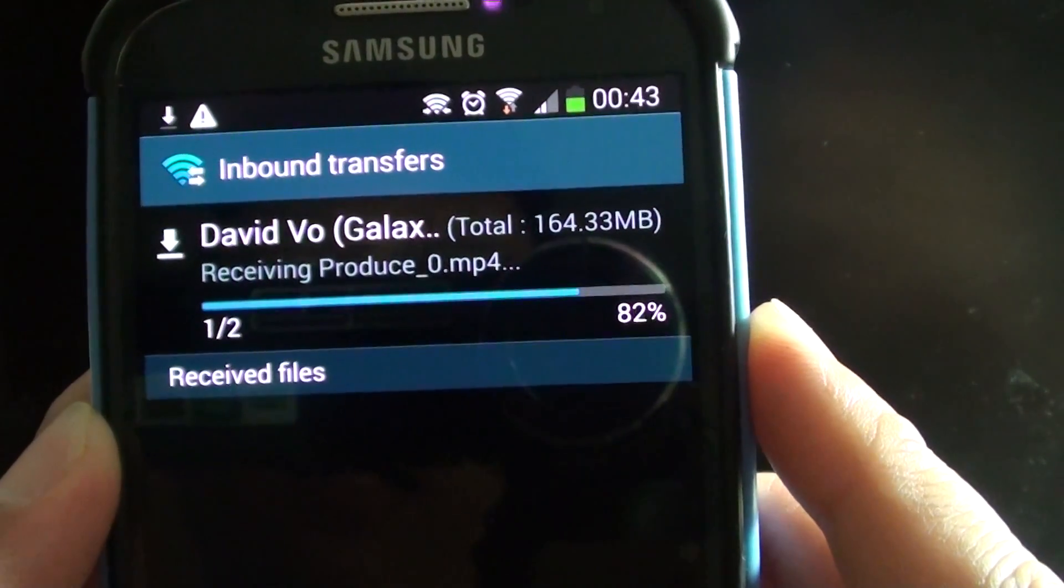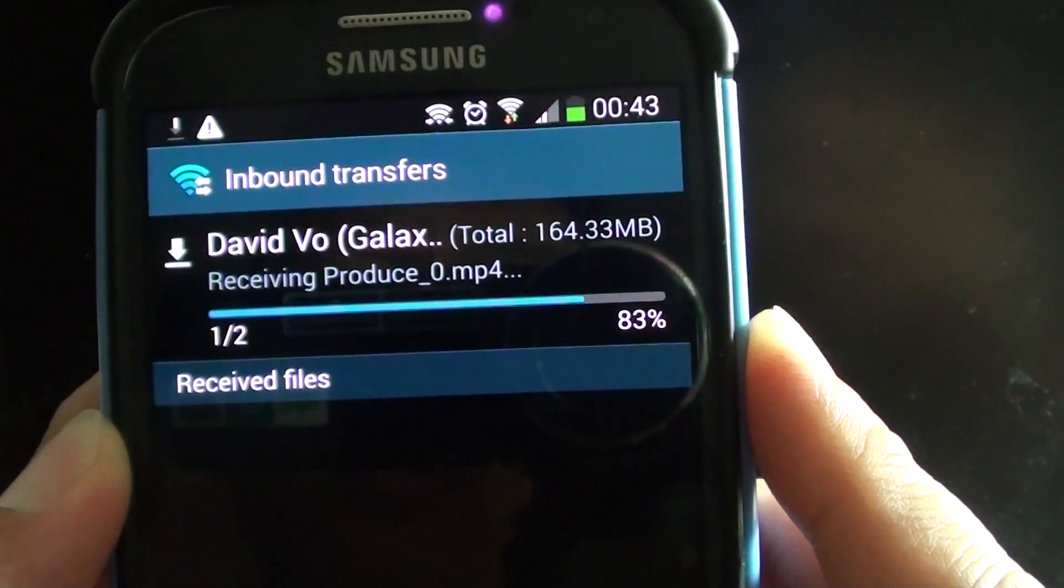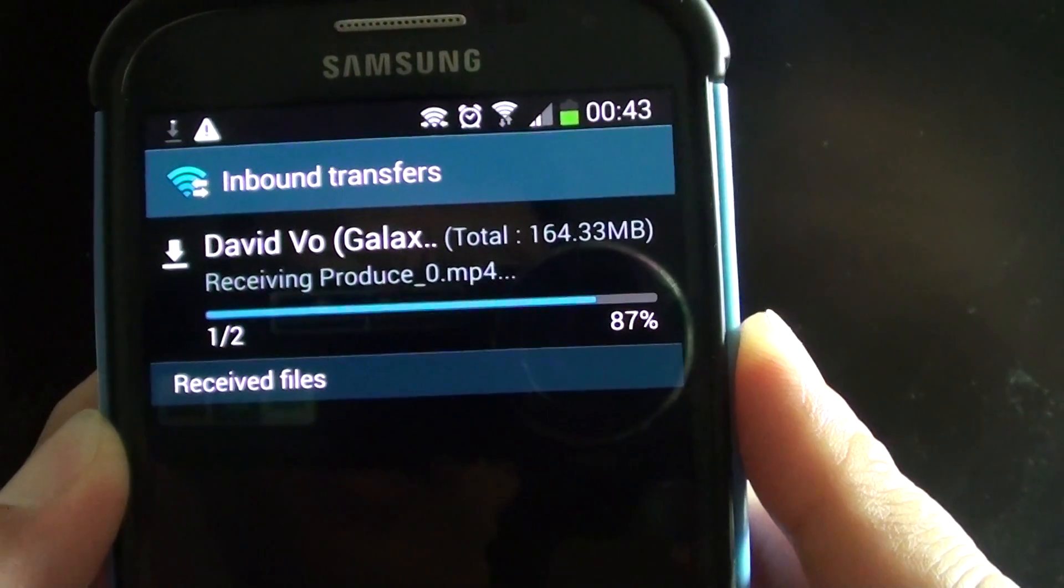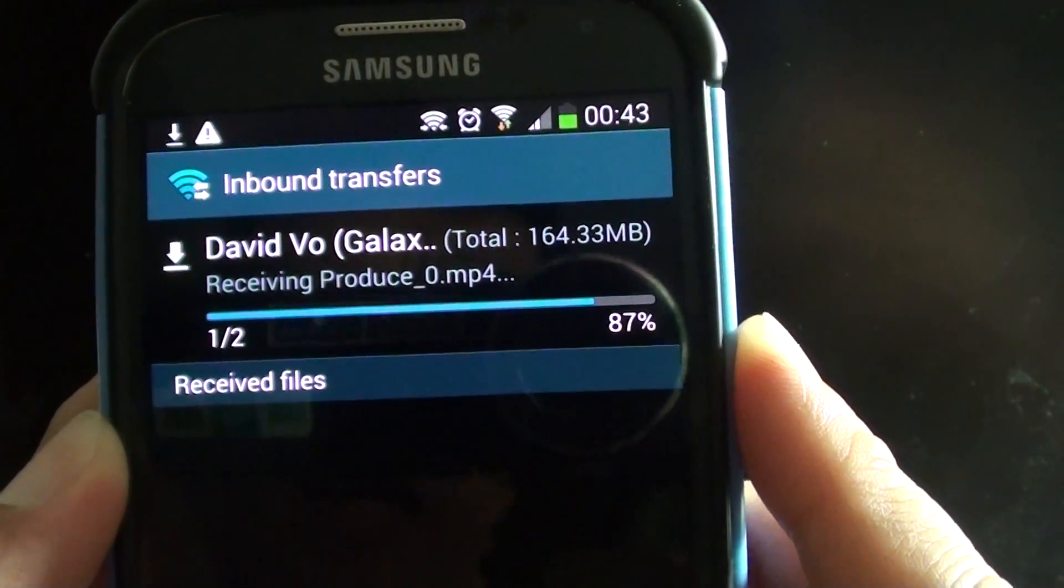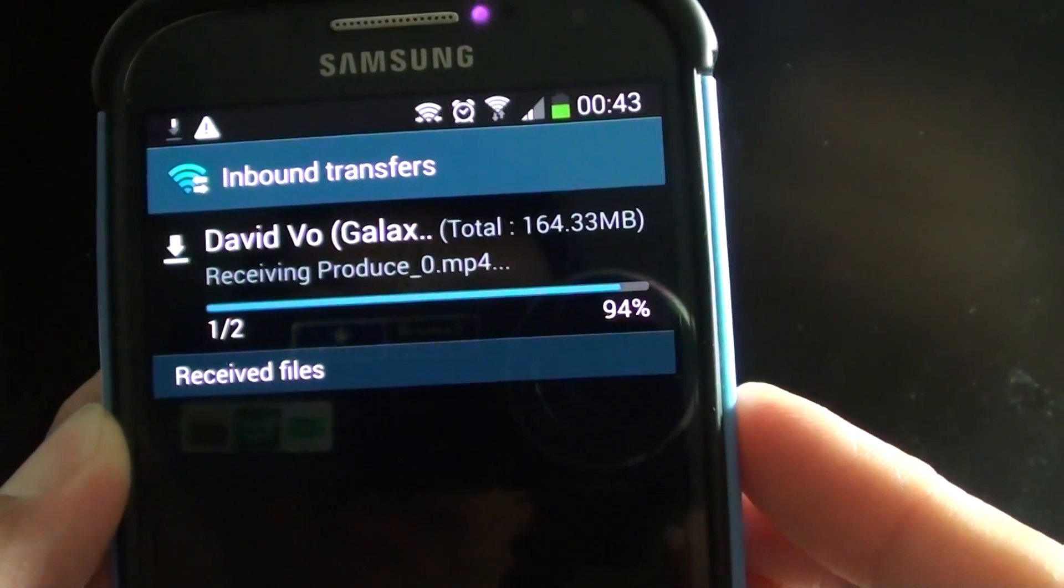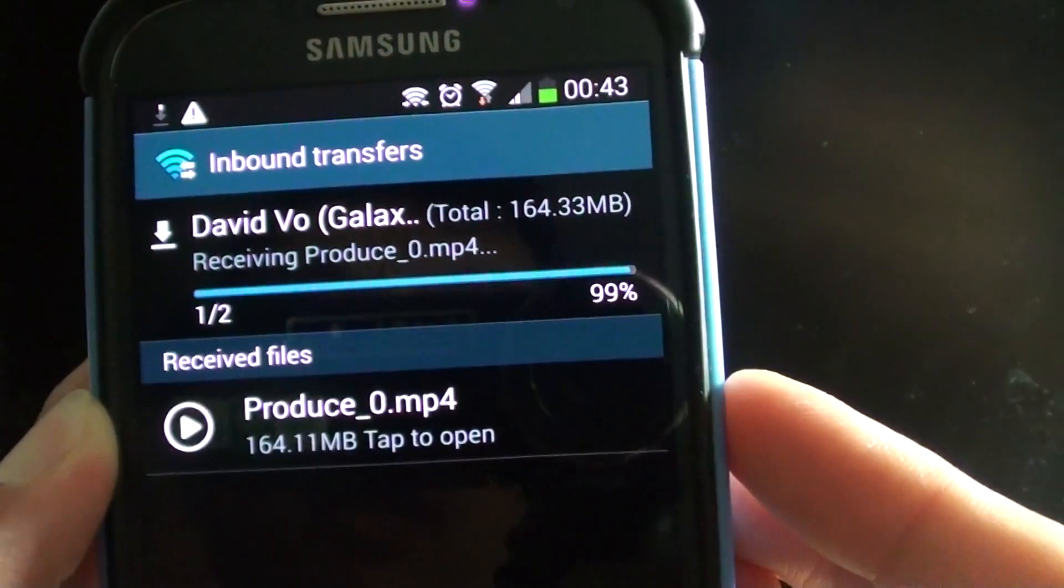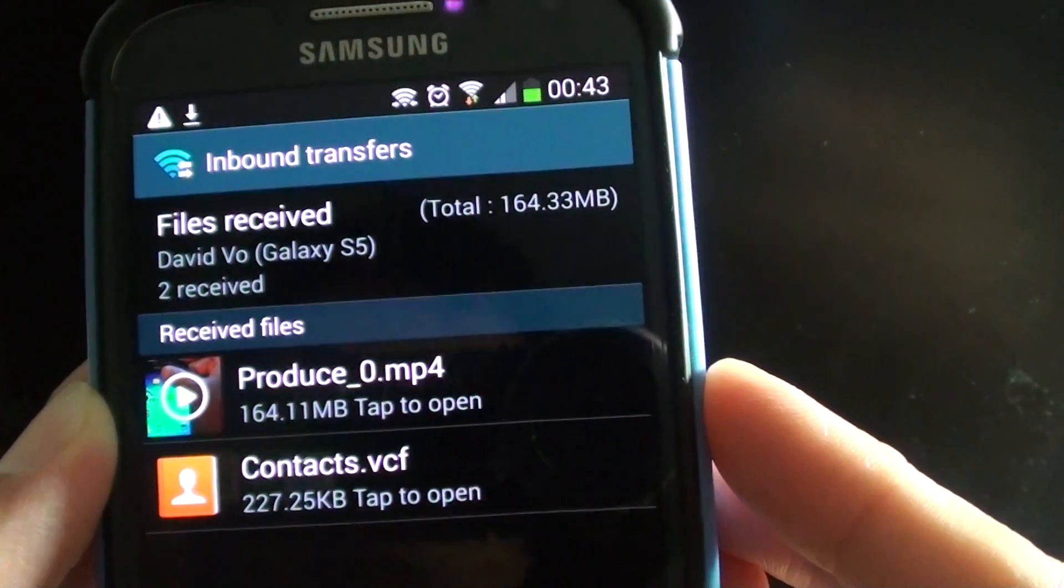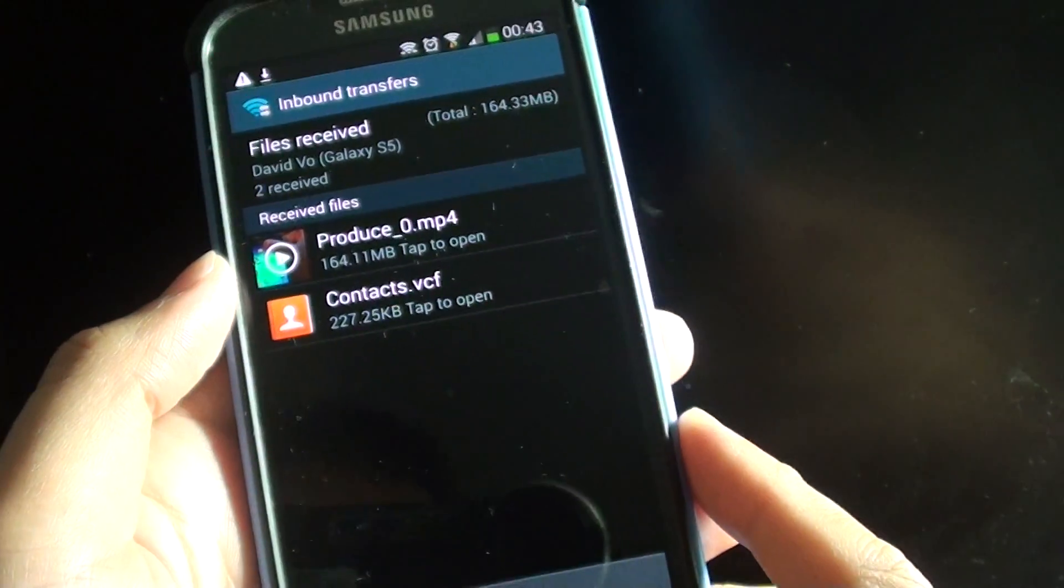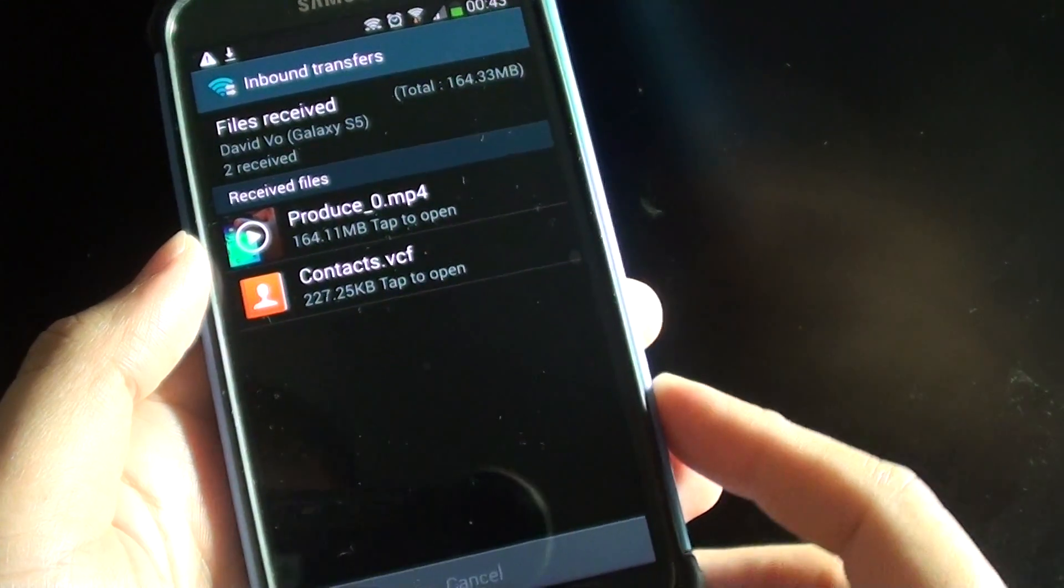So if you have like a one gig or two gig movie file, you can easily use Wi-Fi Direct to transfer files. It's just the fastest way to transfer files from one device to another.